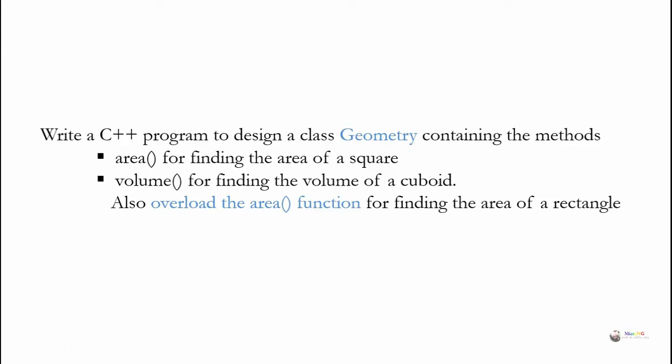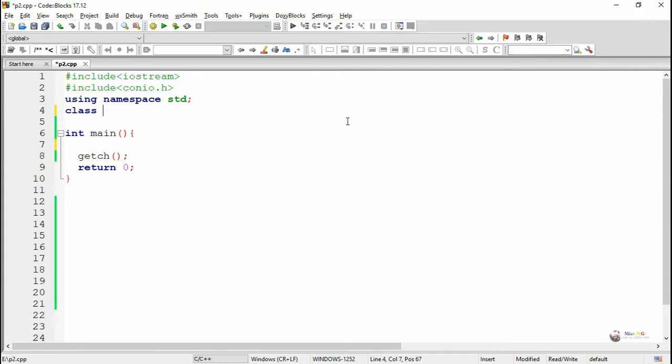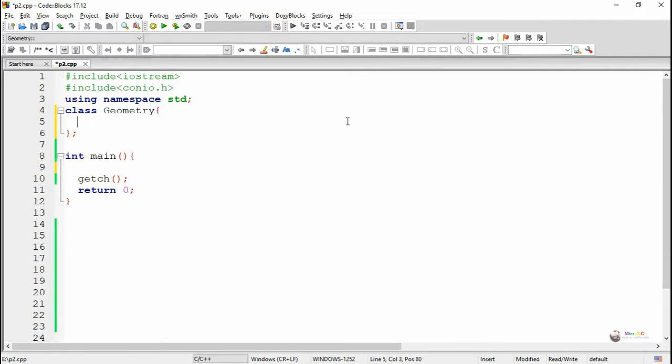Write a C++ program to design a class geometry containing two methods: first, area for finding the area of a square, and second, volume for finding the volume of a cuboid. We also have to overload the area method for finding the area of a rectangle. In this program we are discussing the concept of method or function overloading, where two or more functions have the same name but different parameters.